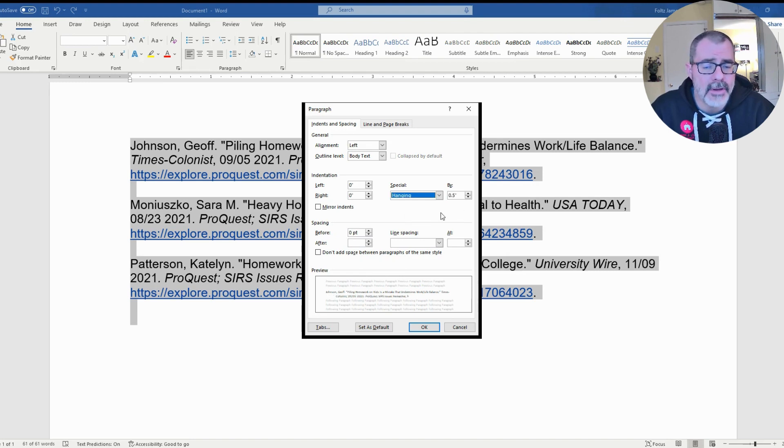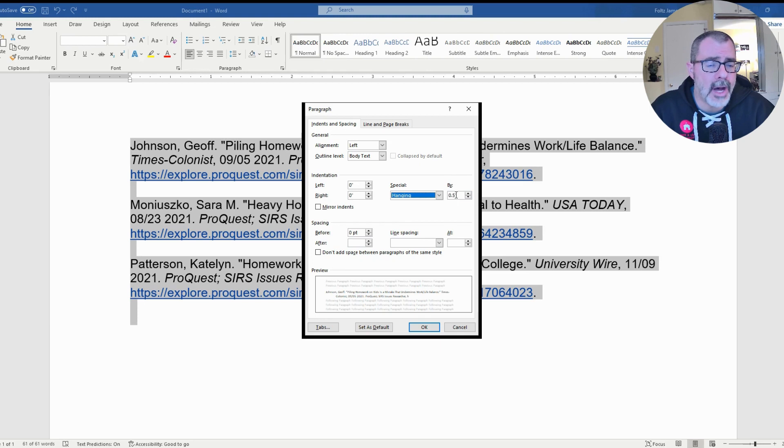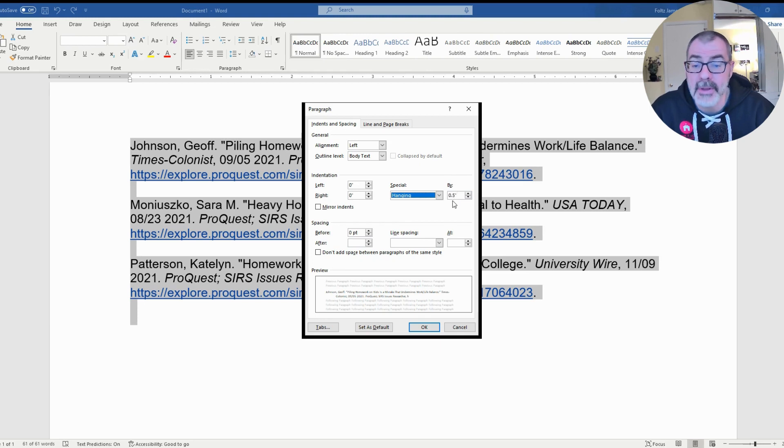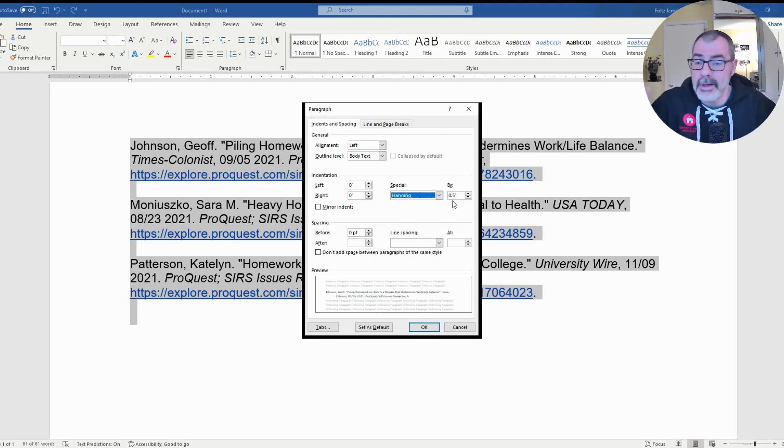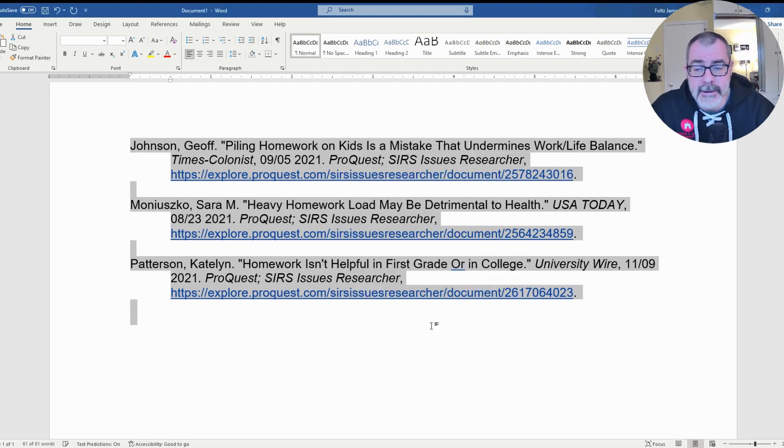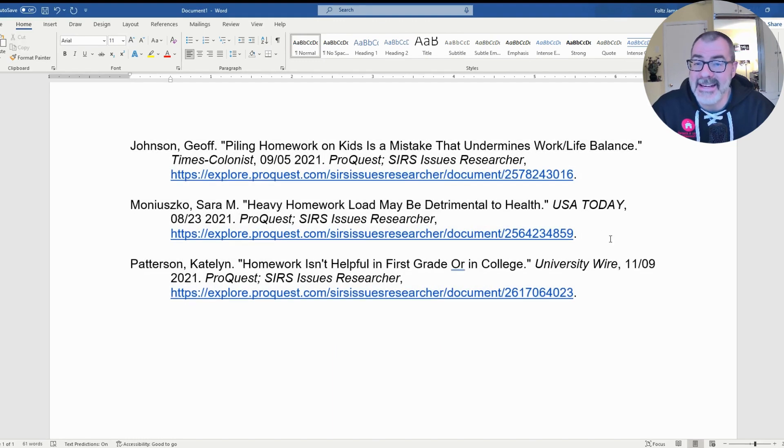Once you click on Hanging, if you notice, this right-hand side will populate with 0.5 within that field. You want to keep it like that. Once you do that, you're all done. All you have to do now is click OK, and that's how you get a hanging indent in Microsoft Word.